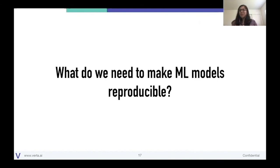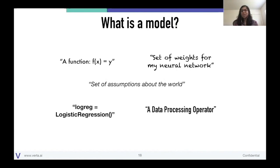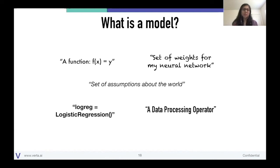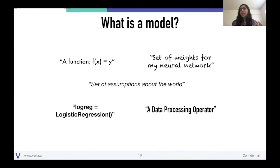Hopefully I've convinced you that model reproducibility is important. In the next part of the talk, I'm going to dig deeper into what it takes to make ML models reproducible. I always like to start with: what is a model? Everyone in the data science community defines models differently — whether it's a function, a set of weights, an object in Python, a data processing operator — everyone has their own definition.